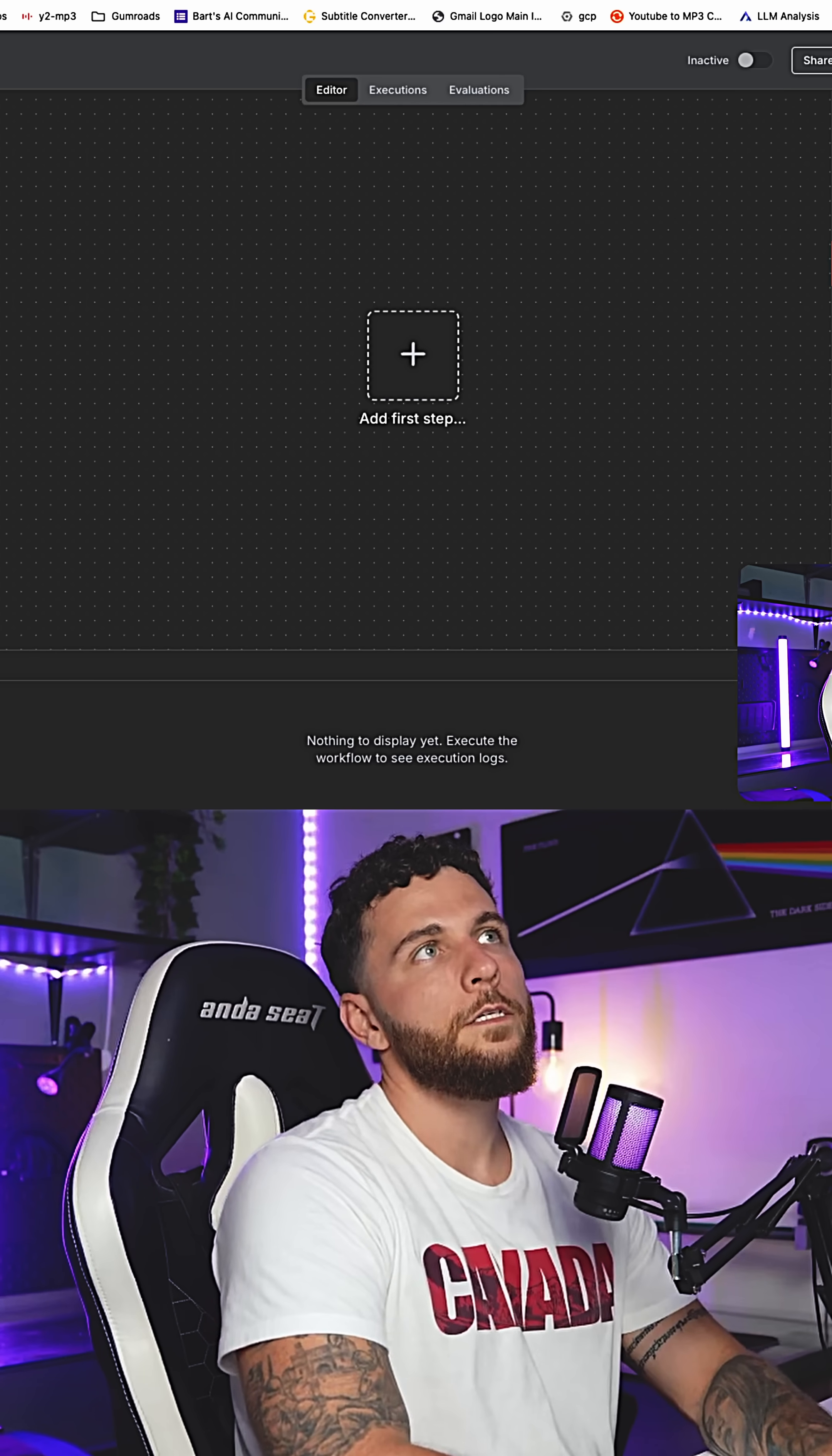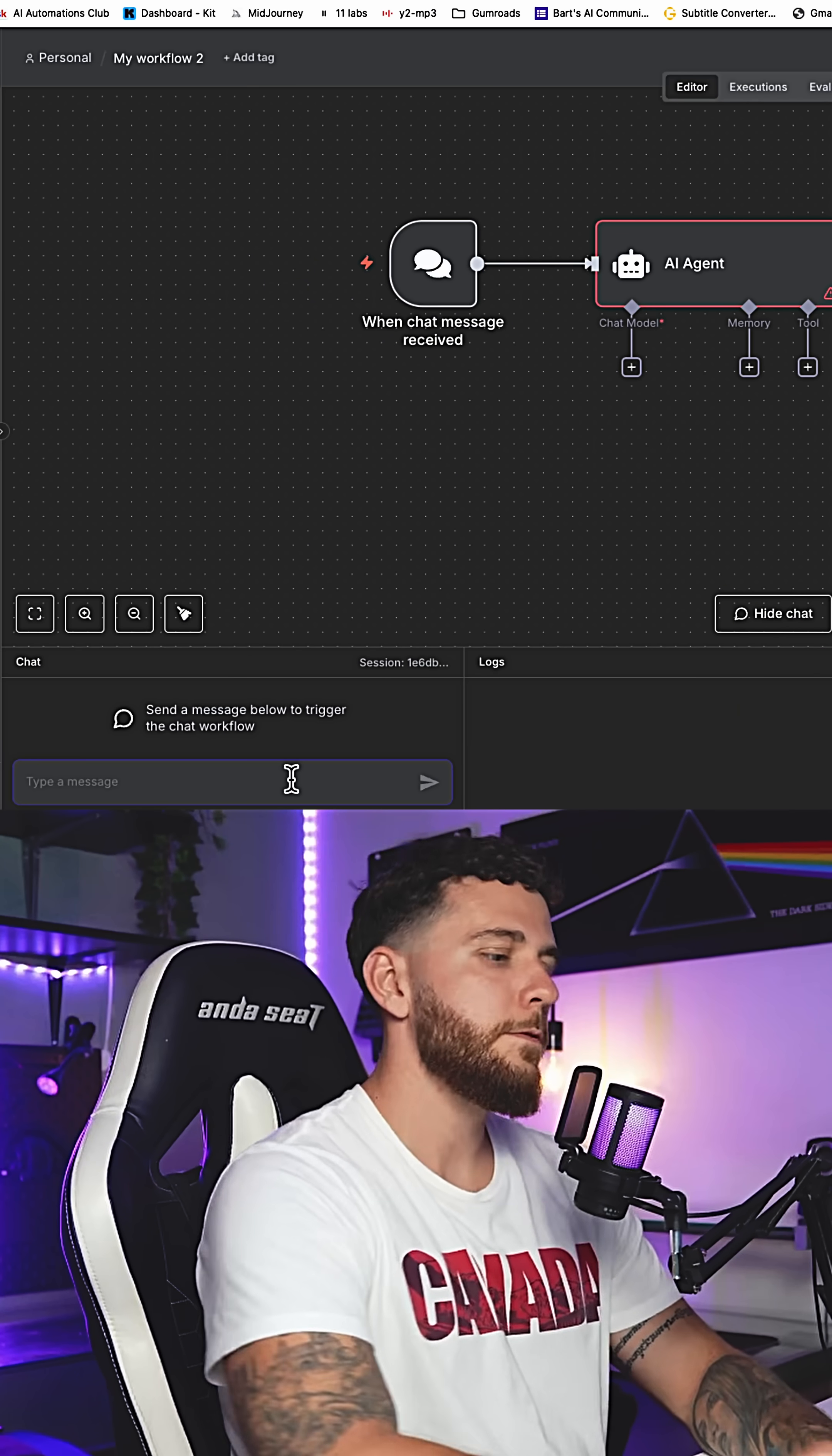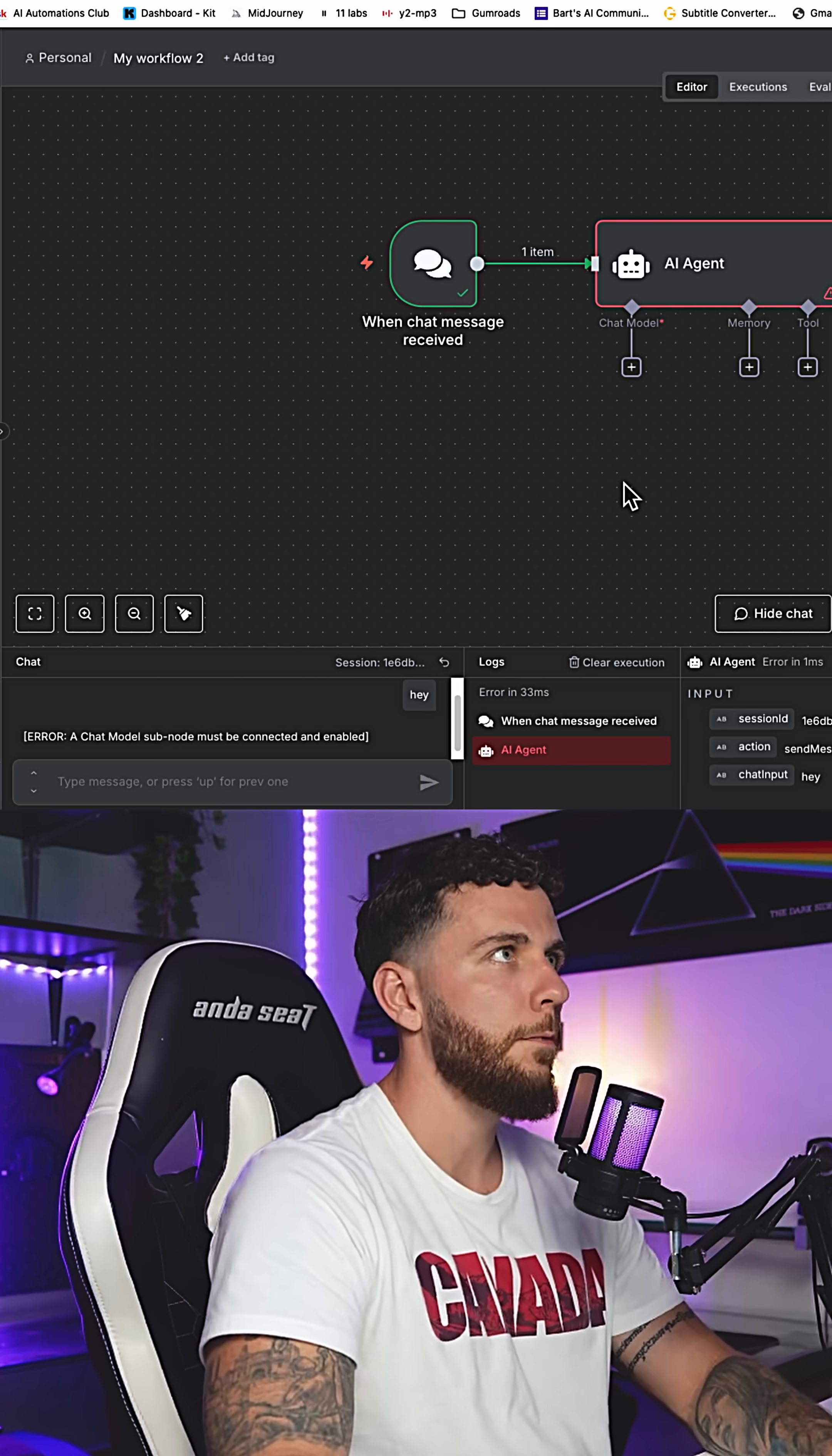First thing we're going to need to do is add in a chat trigger AI agent and we will connect the two. If we type something into our AI agent, it says a chat model subnode must be connected and enabled.